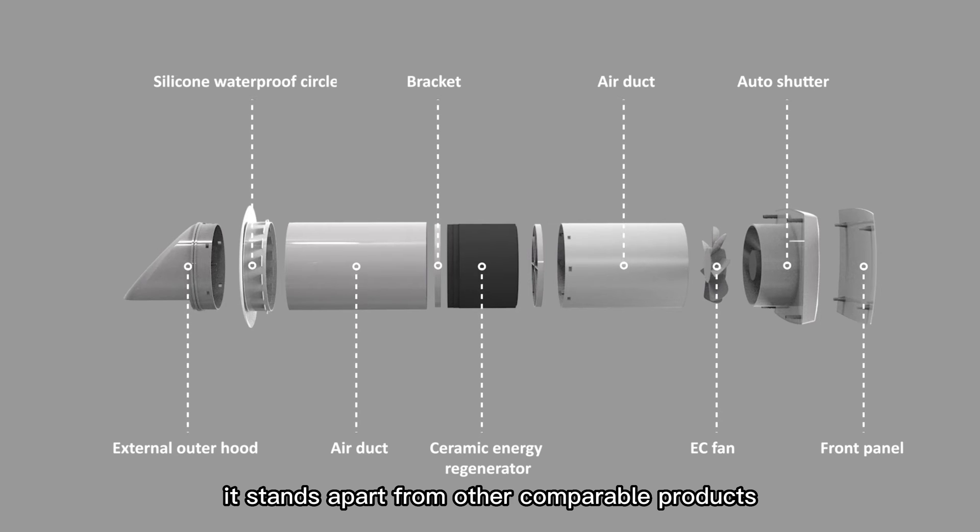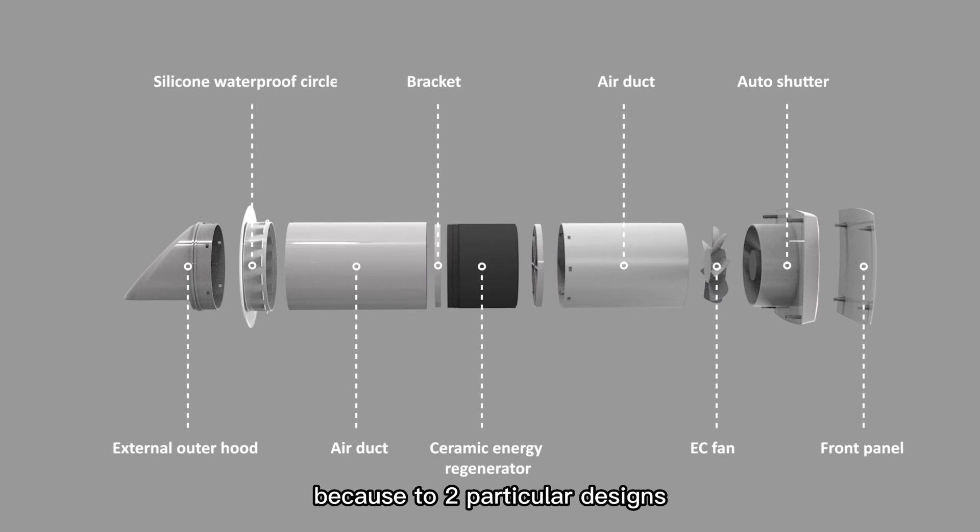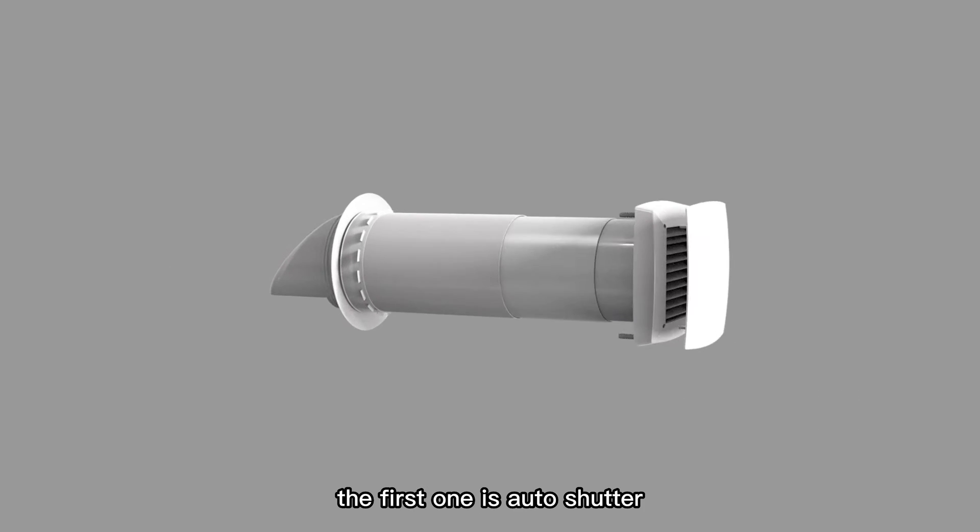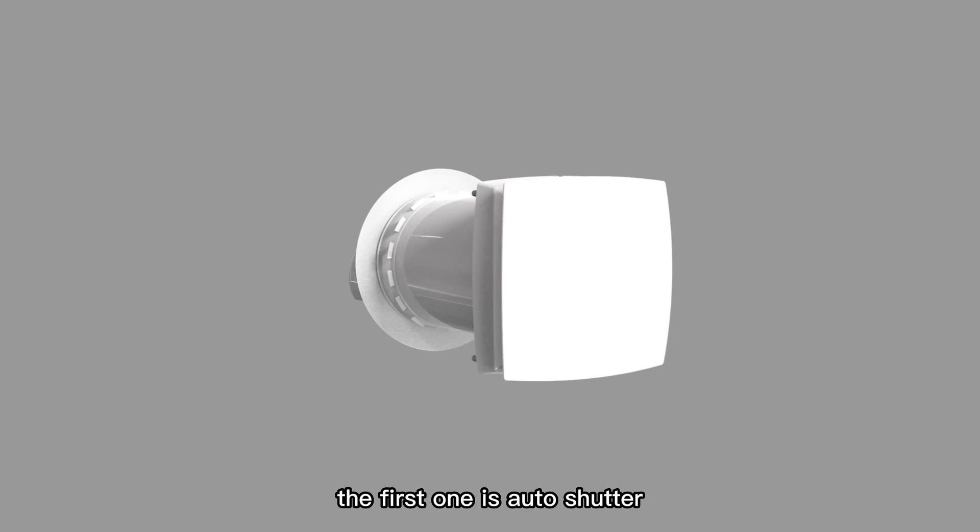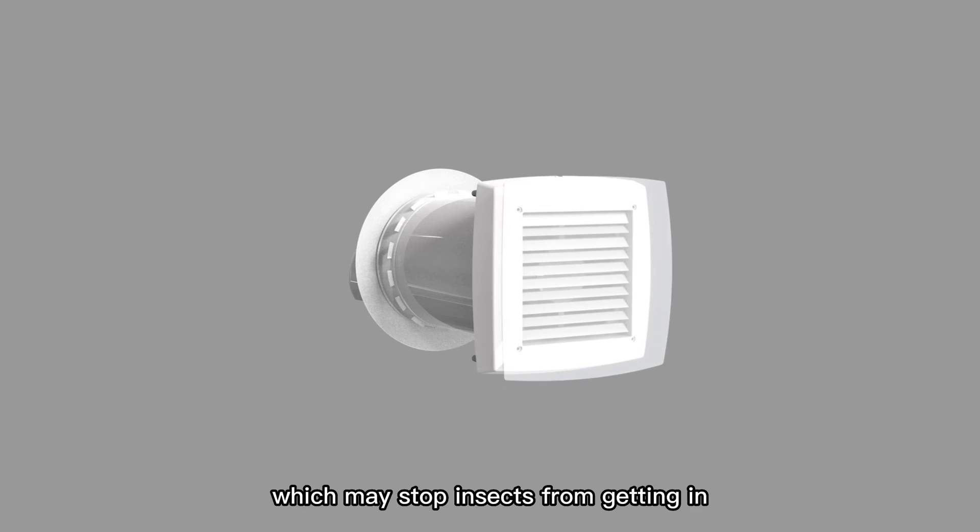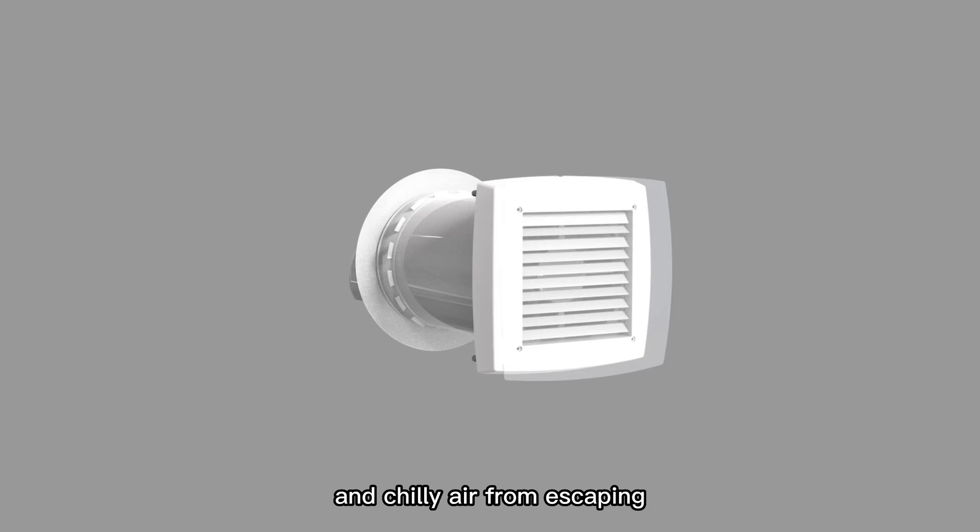It stands apart from other comparable products due to two particular designs. The first one is auto shutter, which may stop insects from getting in and cold air from escaping when the machine is turned off.